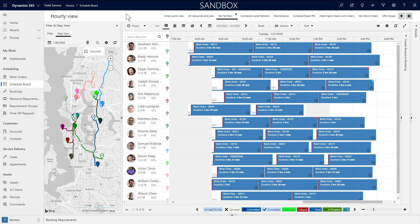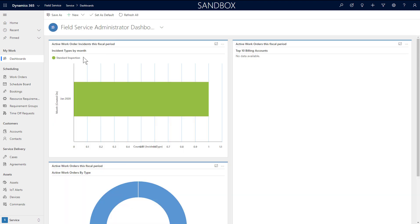Dispatchers use the Field Service Schedule Board to schedule and manage work orders for resources. Let's take a look at using, managing, and configuring the Schedule Board.